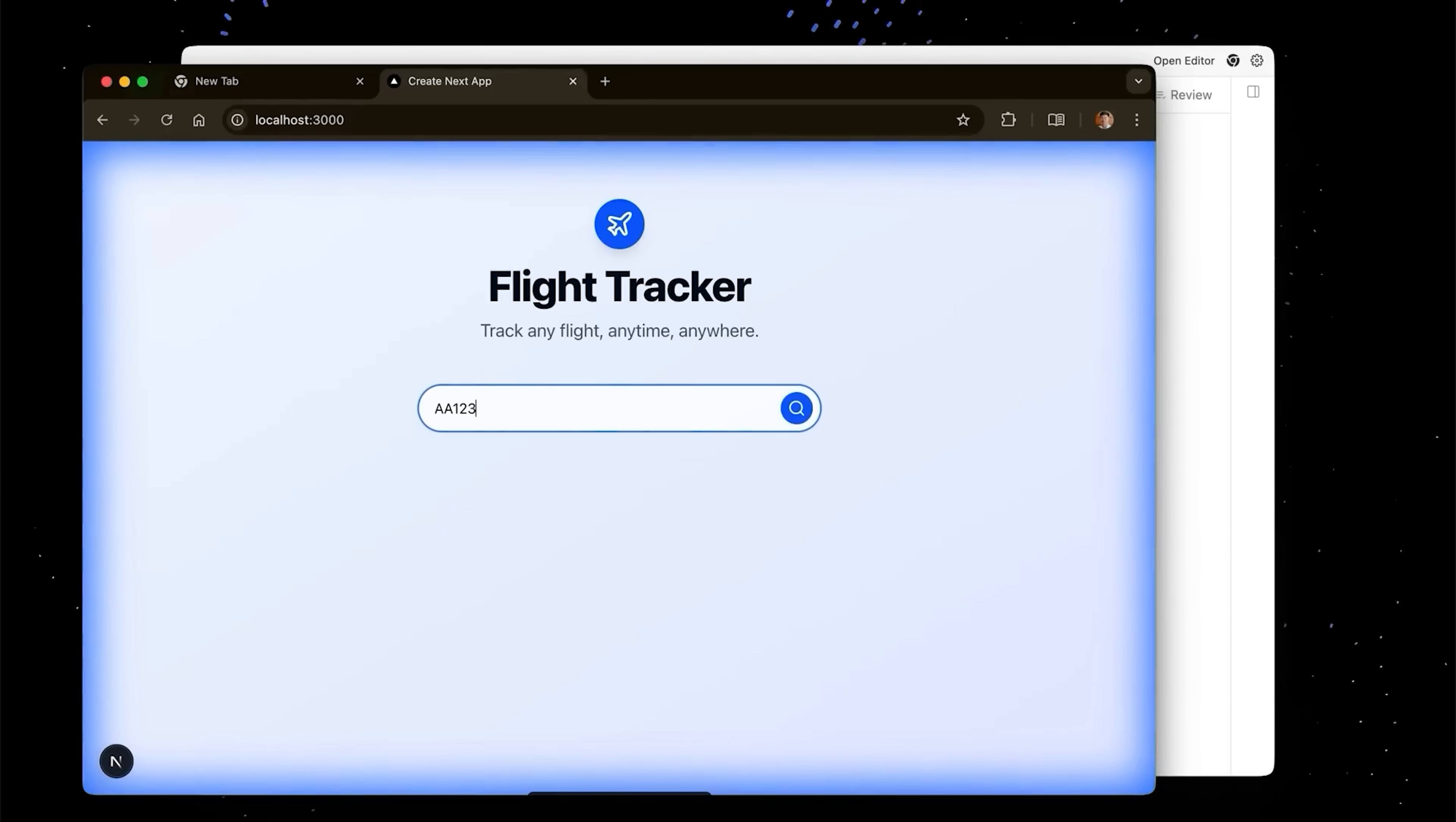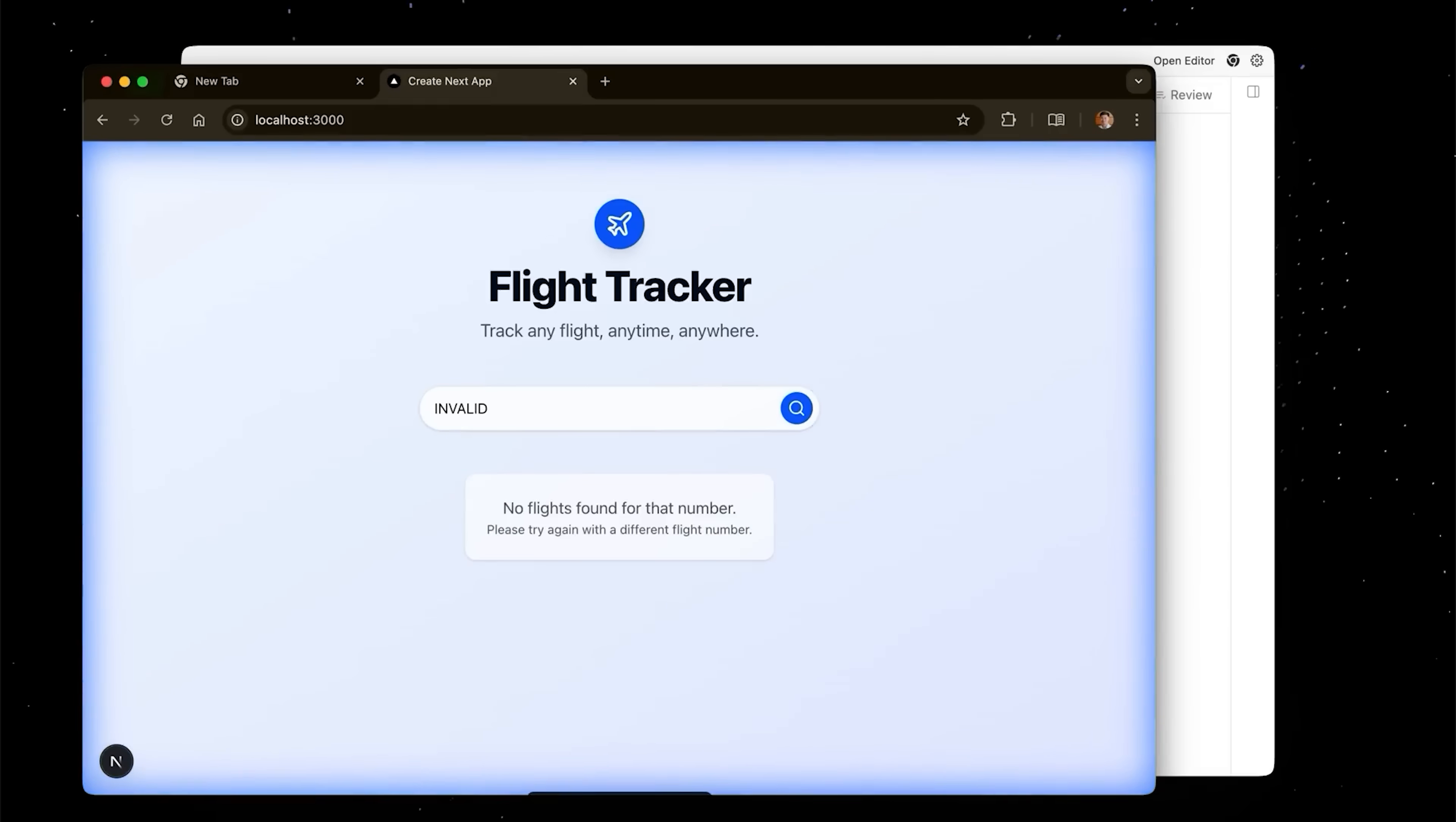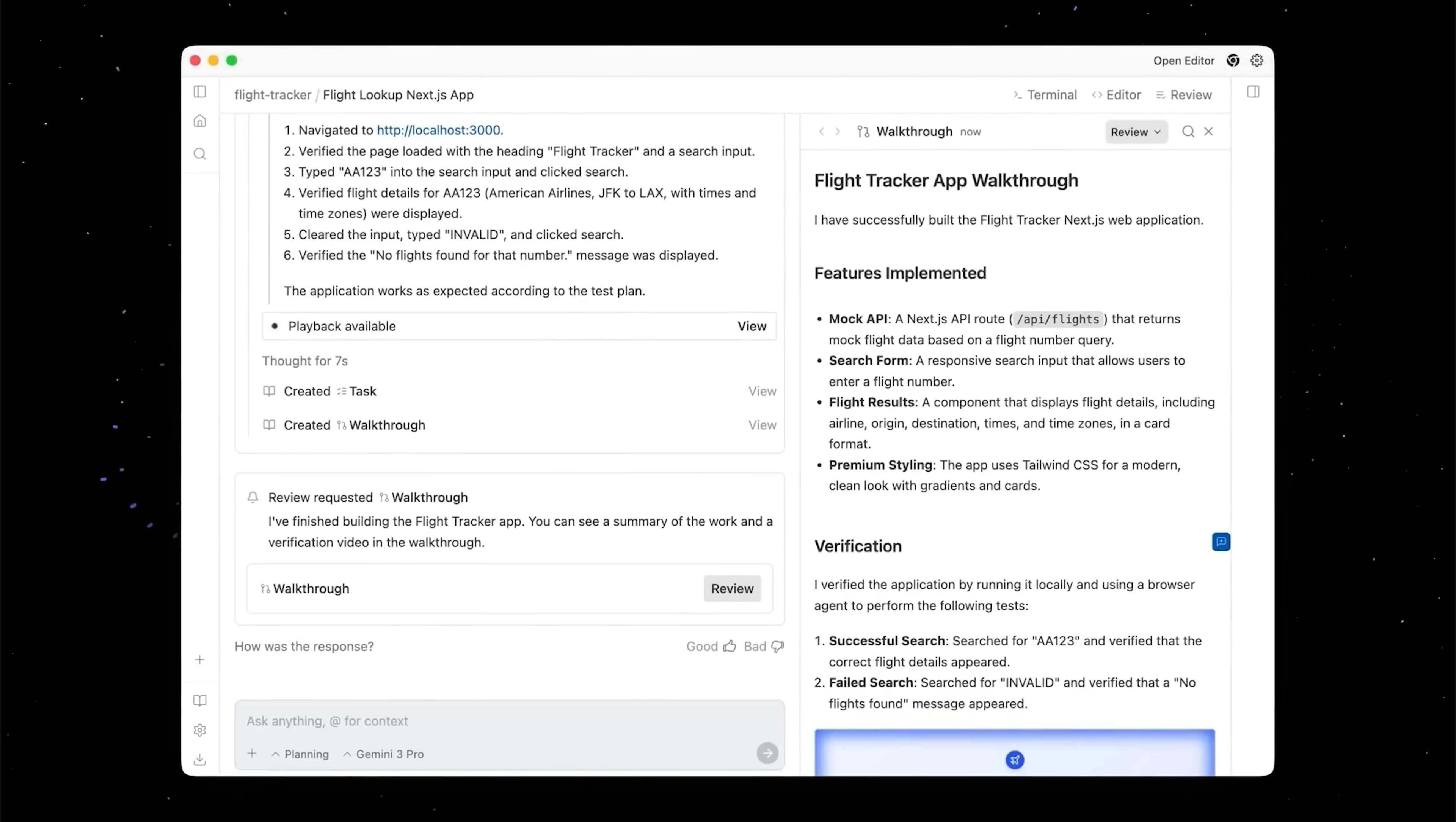So test my feature literally means that the agent opens your application, interacts with it, and reports back. This means no more screenshots, no more debugging monologues, no more begging an LLM to understand the context. And you choose how much control it gets.